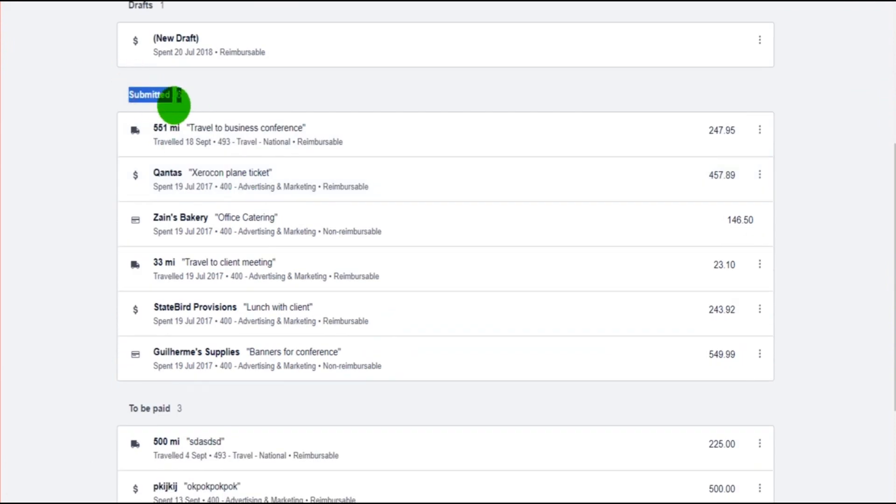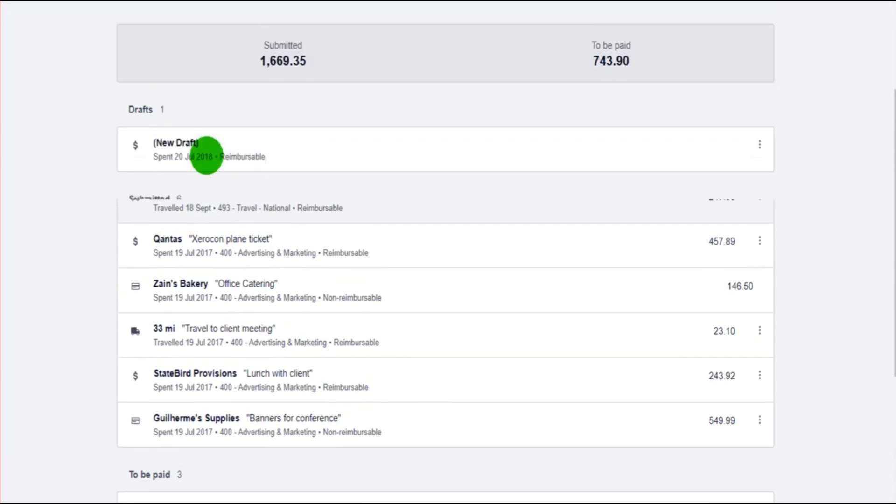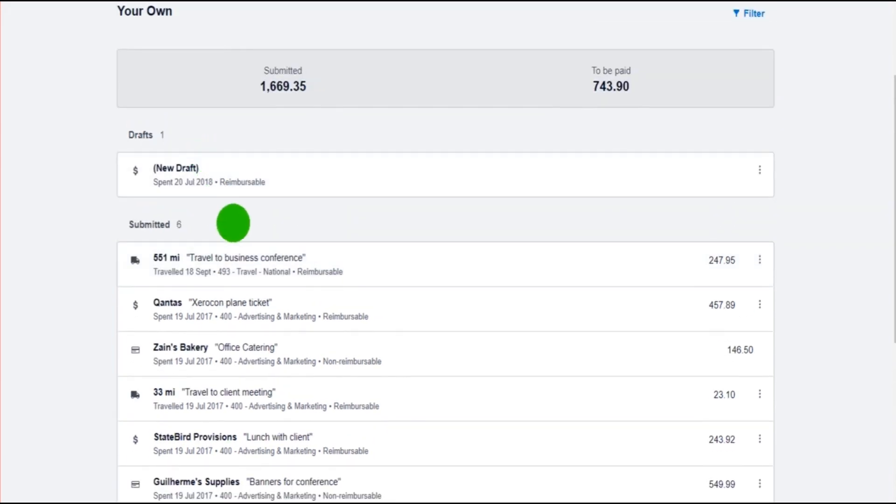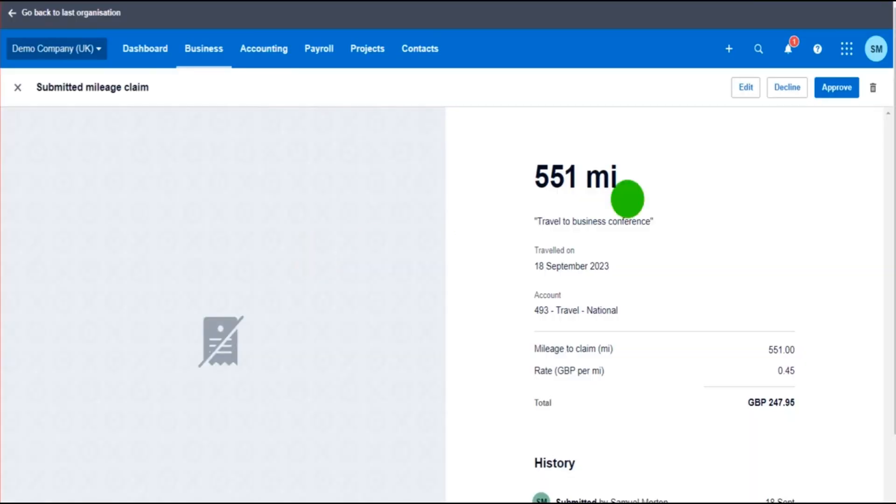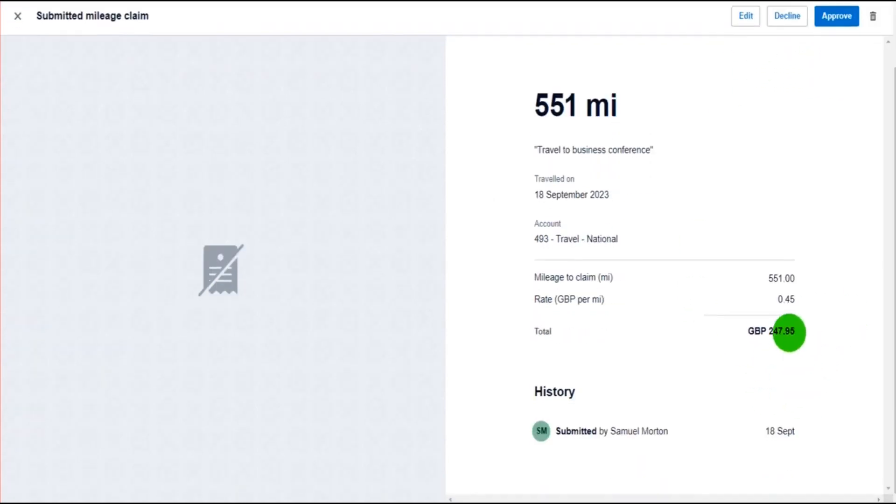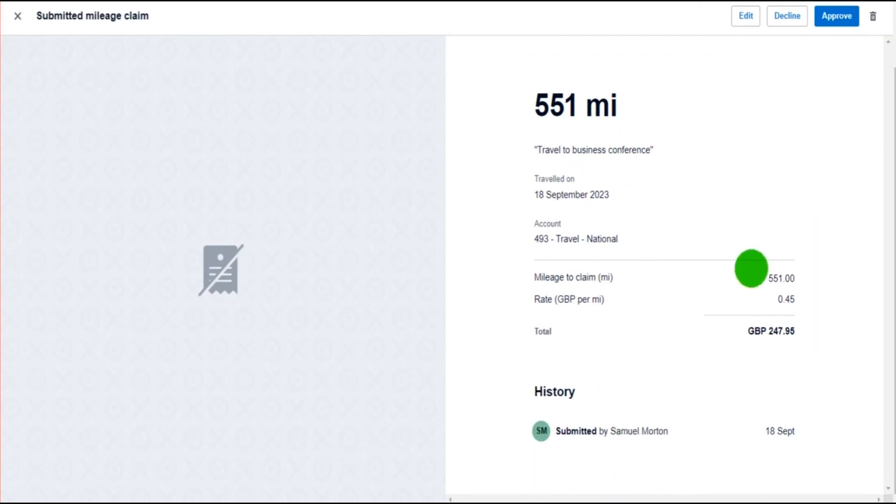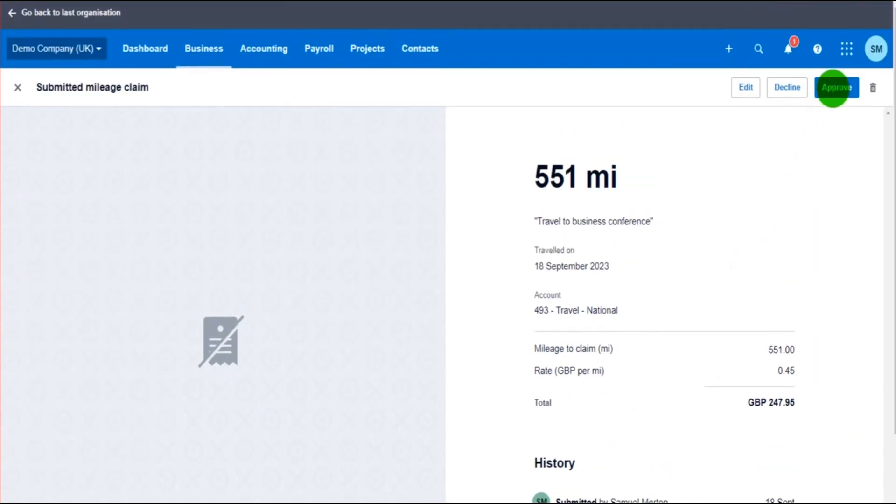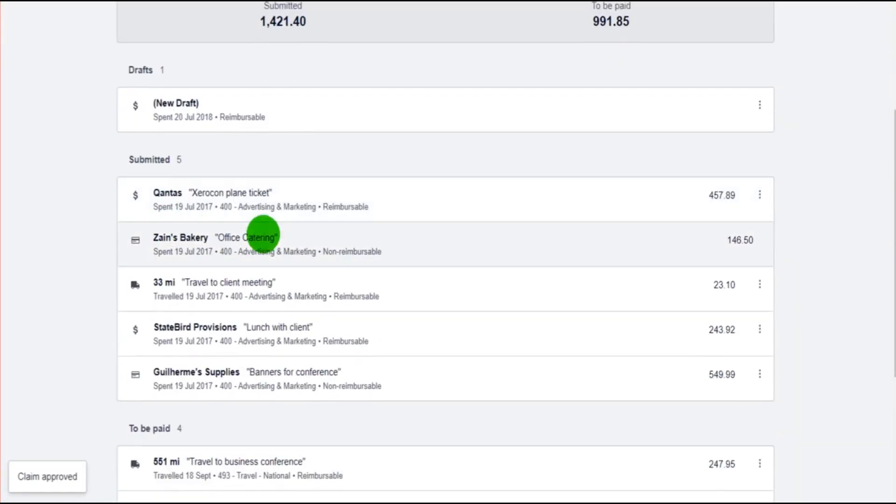We have submitted transactions here. This is the one at the top: 551 miles, traveled to business conference. It's been submitted for approval, so that's the whole purpose of the submission. Once it's been approved, you can go back to the transaction, click Approve, hopefully not Decline. You can edit the transaction here to edit the mileage or the rate, whatever it is, edit the employee, then click Approve.